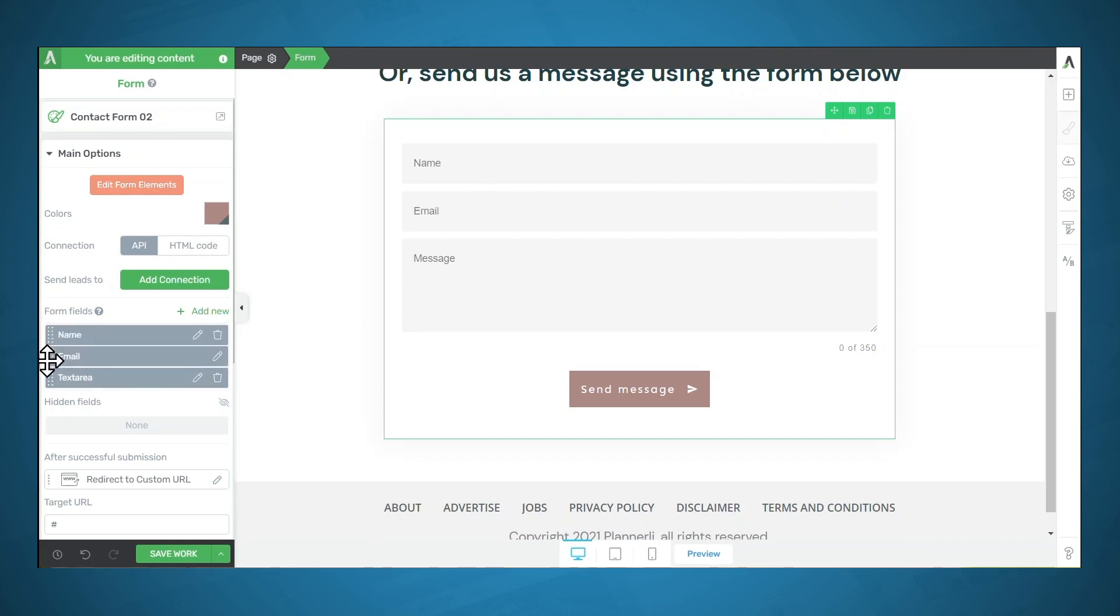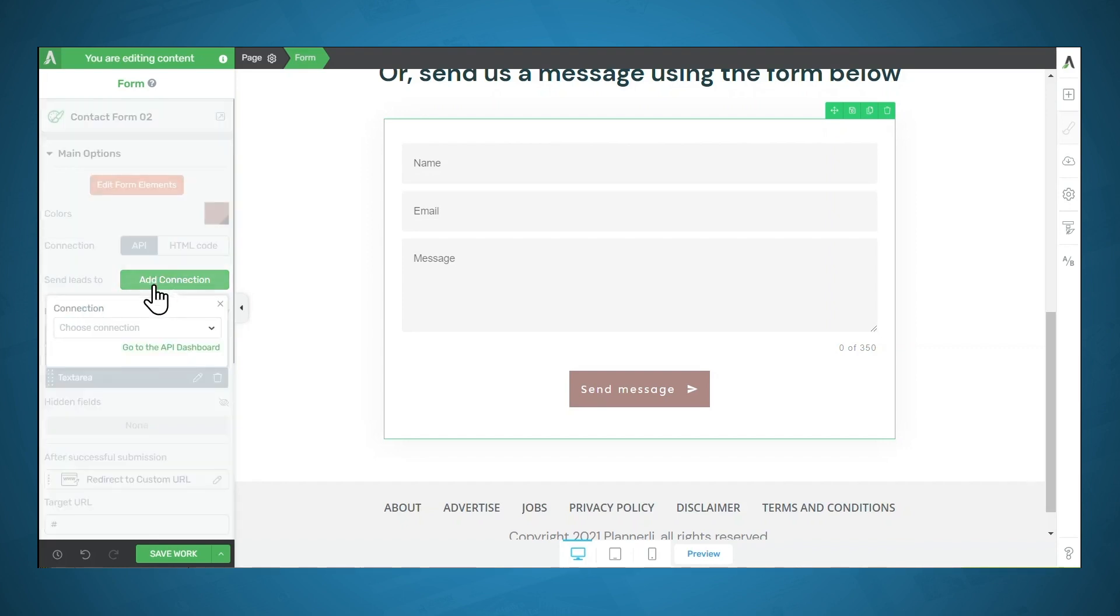You can also edit the styling of this form by going to edit form elements. But our main focus for this lesson is setting up the functionality. So what we're going to do is we're going to add a connection.